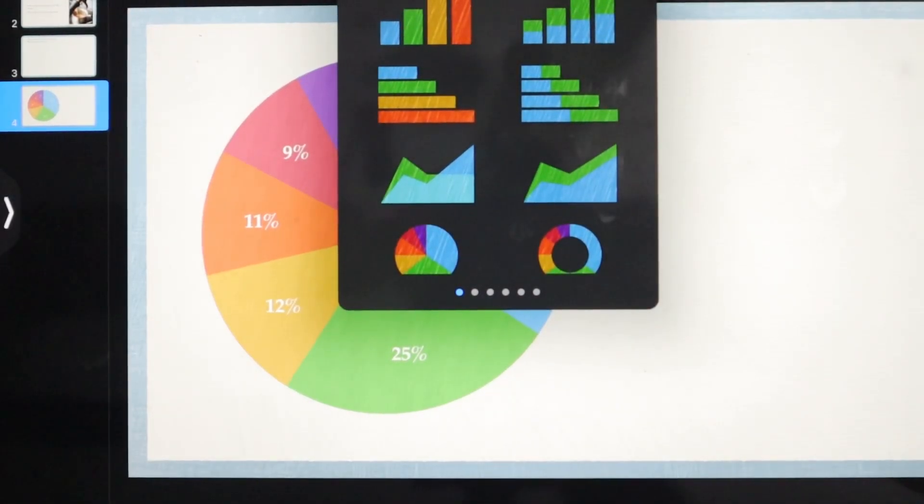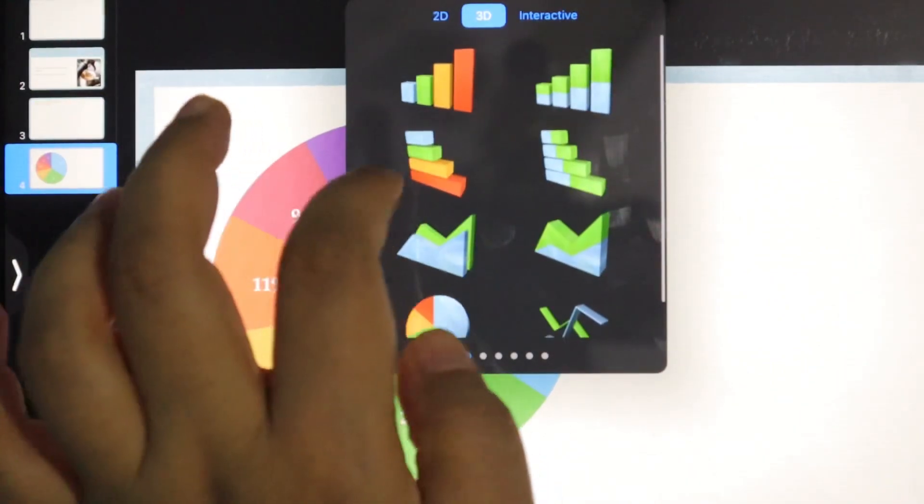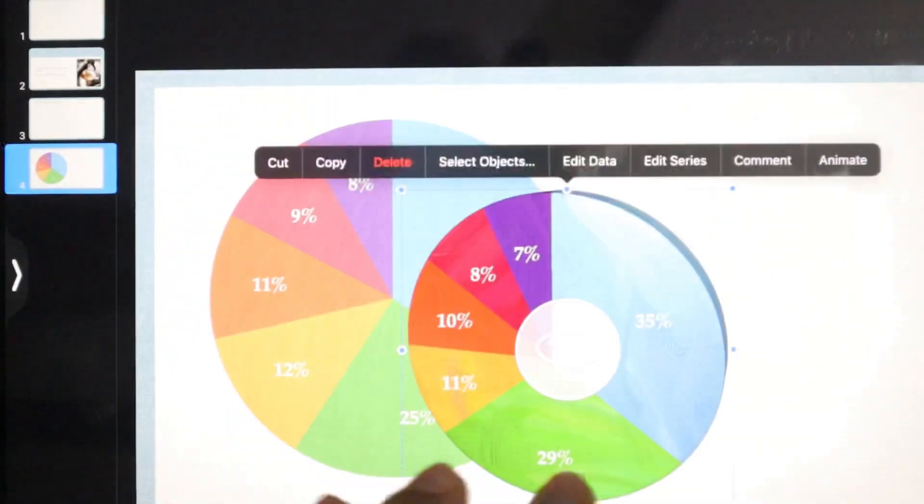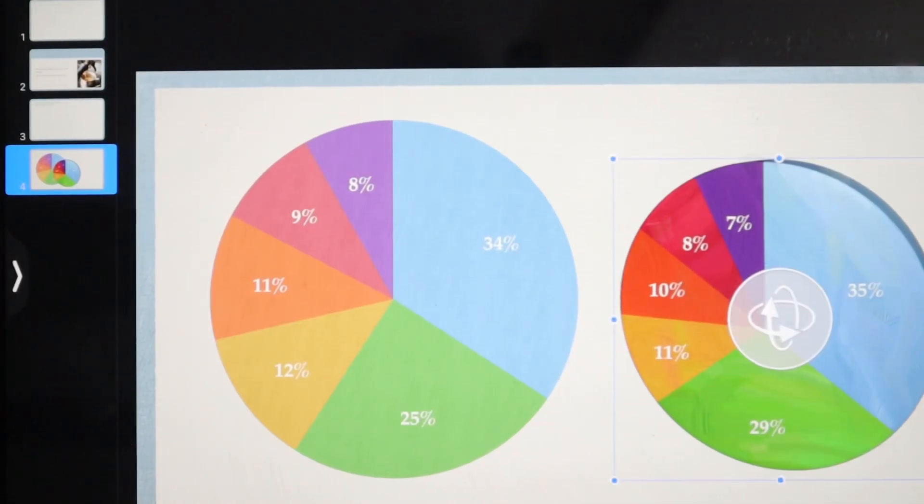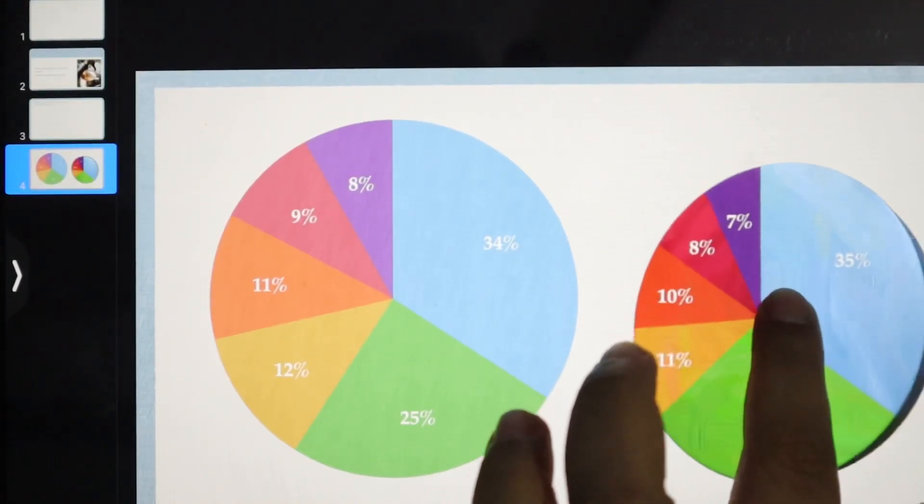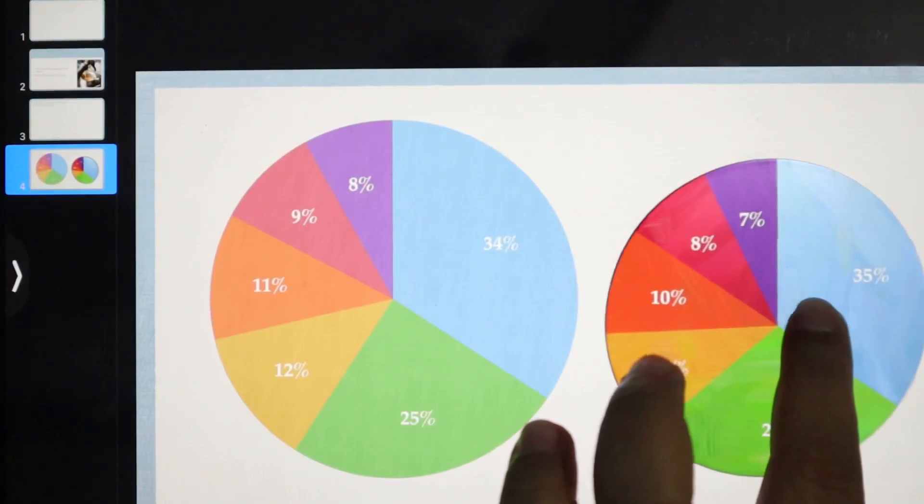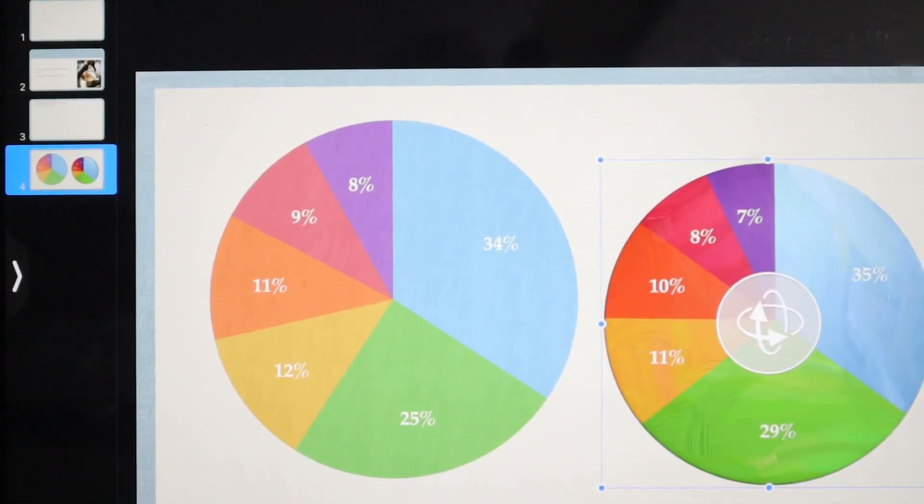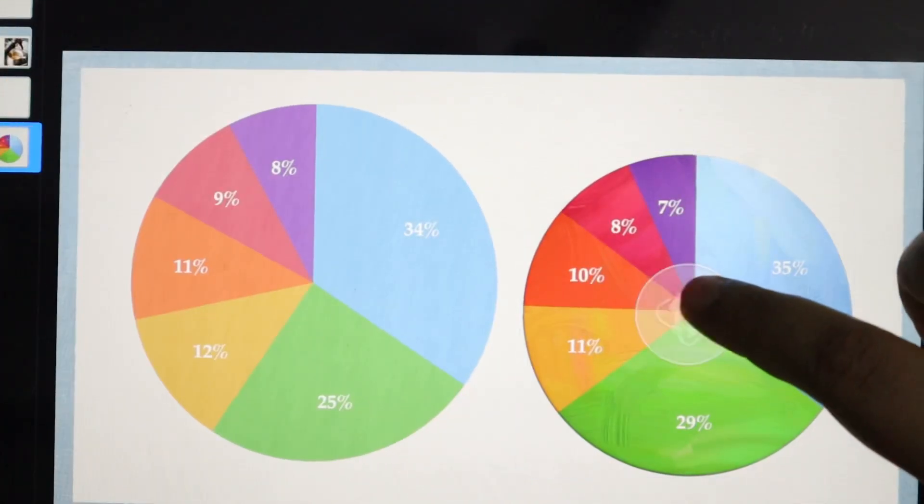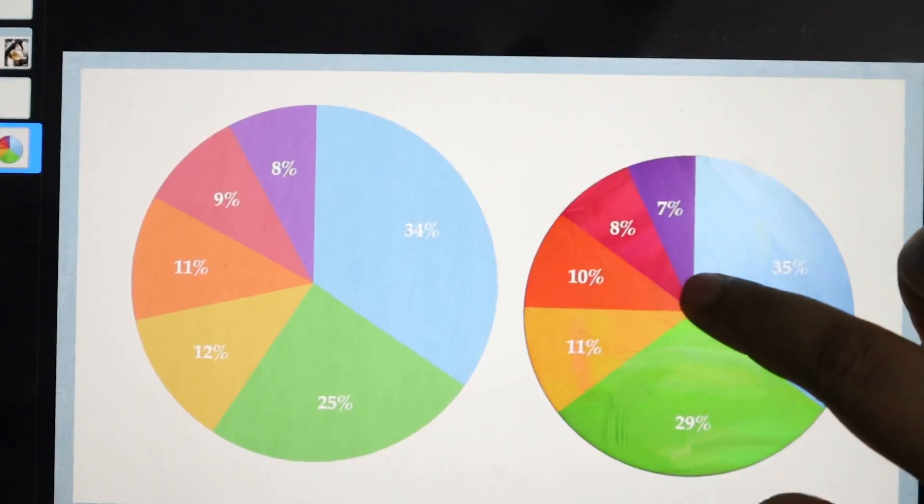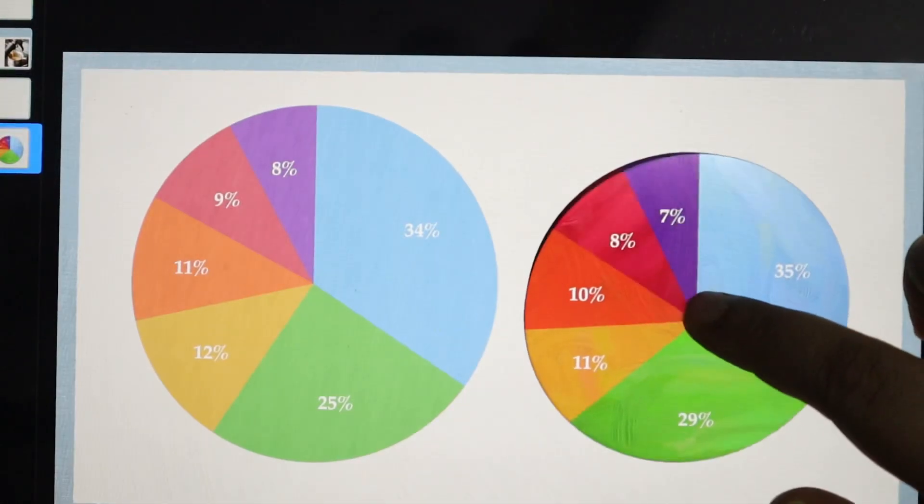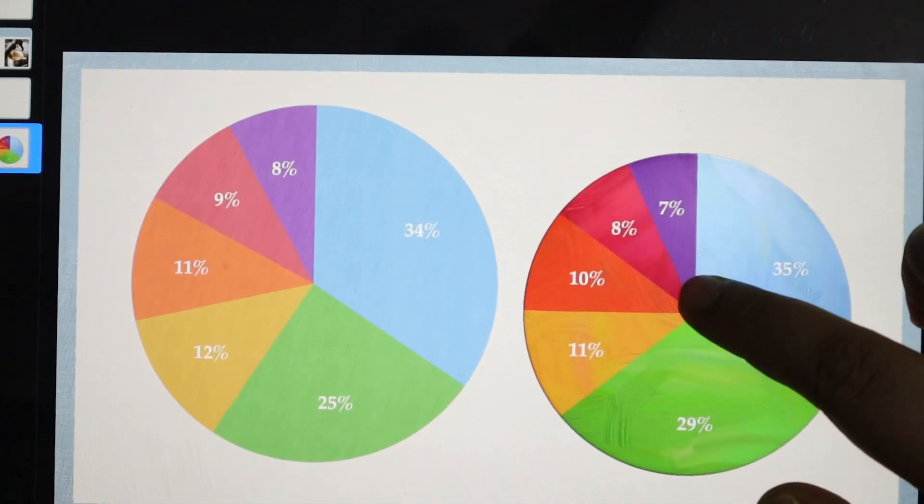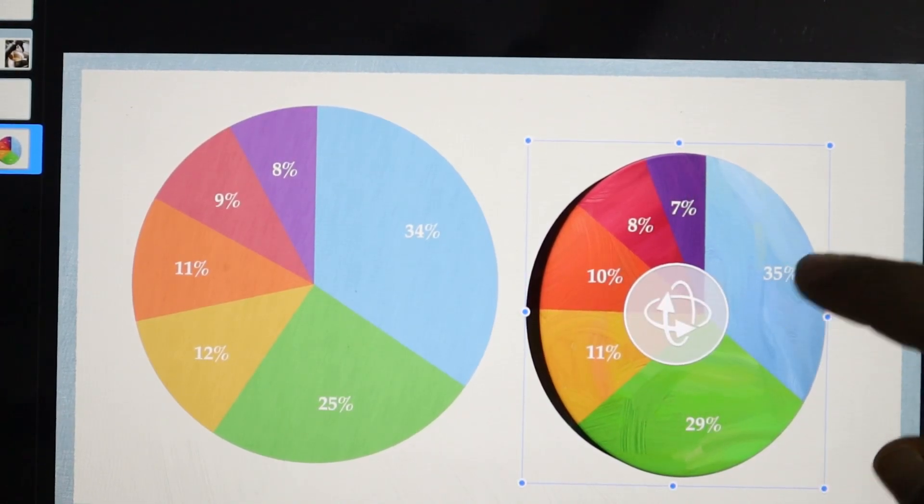The same thing goes with 3D pie charts and bar graphs as well. Let's go for 3D. In 3D, I'll take a pie chart again. This is how your 3D looks like. You can rotate it and set it by just moving this icon. You can change the way it looks.